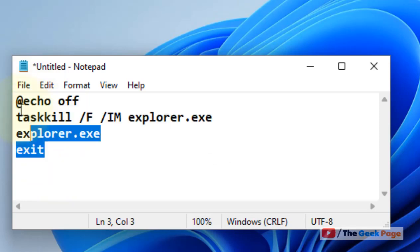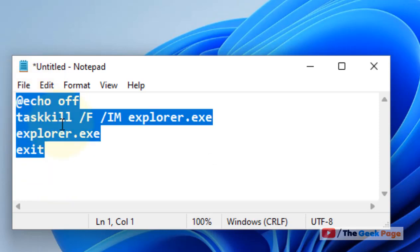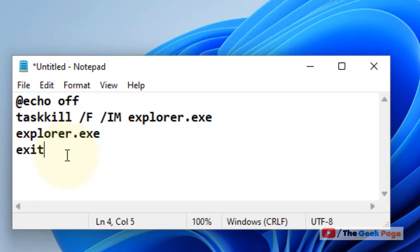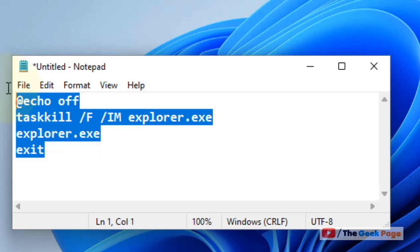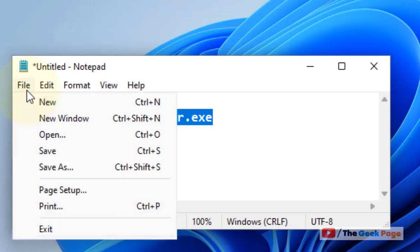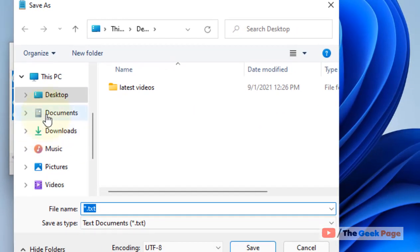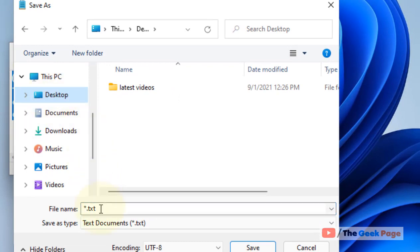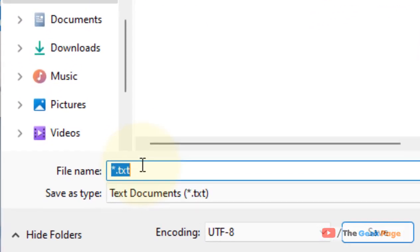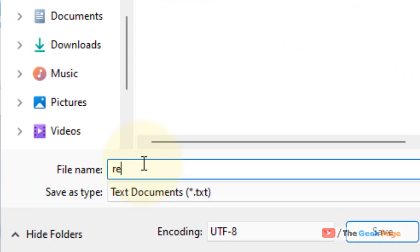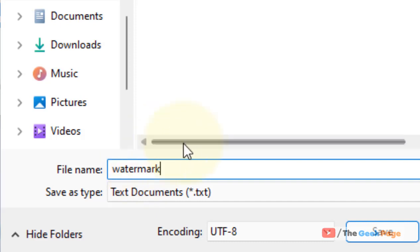Now click on File and click on Save As. Save it anywhere. I am saving it on your desktop. Now name it anything as per your wish. I am naming it